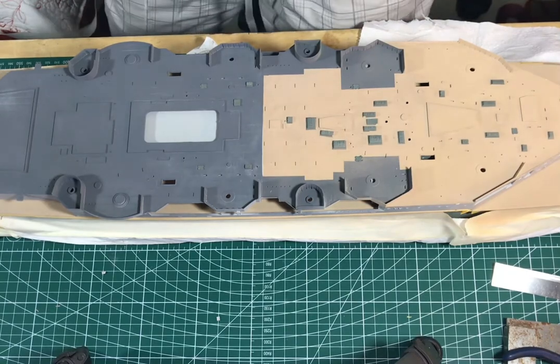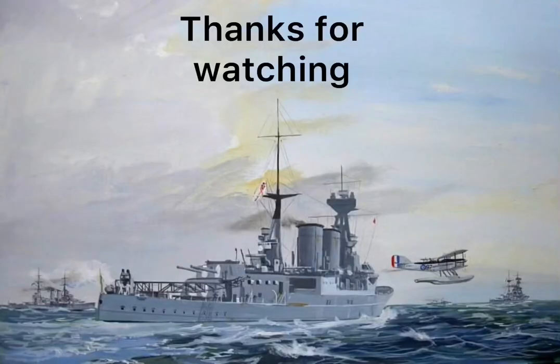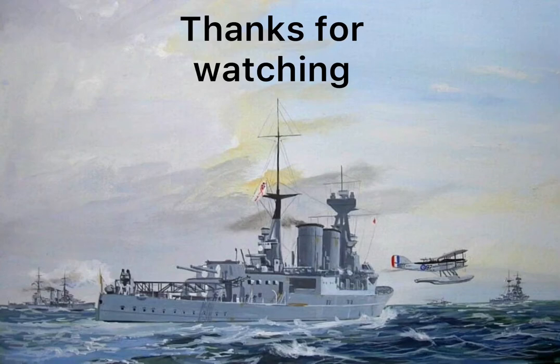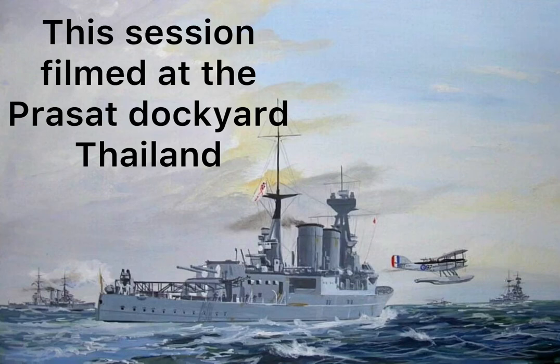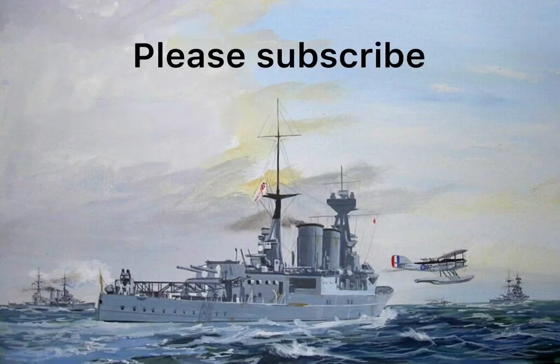Okay well that's that till next time. So thanks for watching. And this session was filmed at the Prasat Dockyard in Thailand. Please subscribe and cheerio. Thank you.